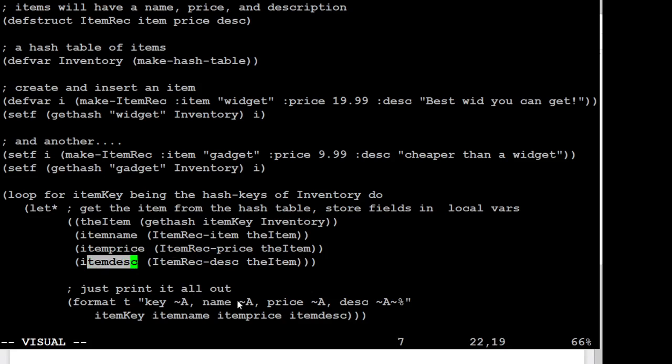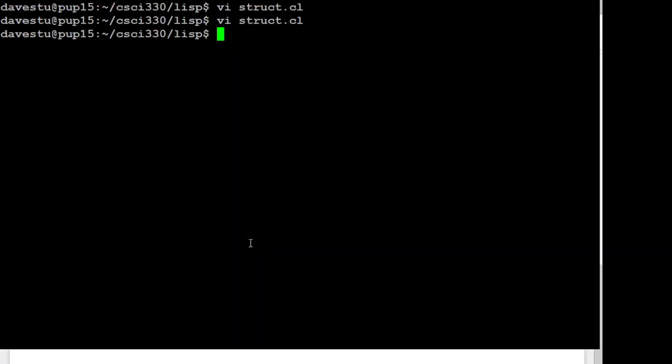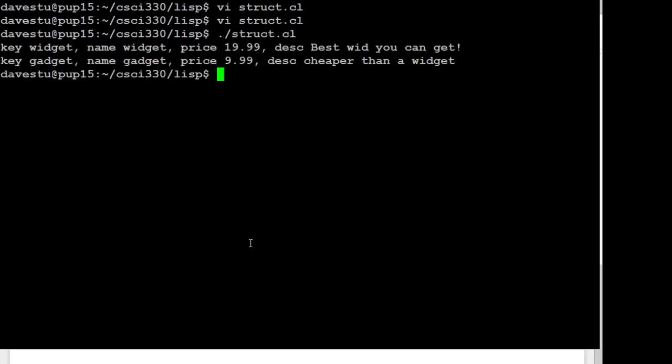So I'm just going to say, okay, well, here's key, here's the item, or here's the name, here's the price, here's the description. And we'll see how we go here. So let's hope that we didn't blow that up. Right, okay, so it's going to go through and says the first key we had something listed under widget, and it had the name widget price $19.99 and the description. So you can get a feel for playing with some of this stuff.